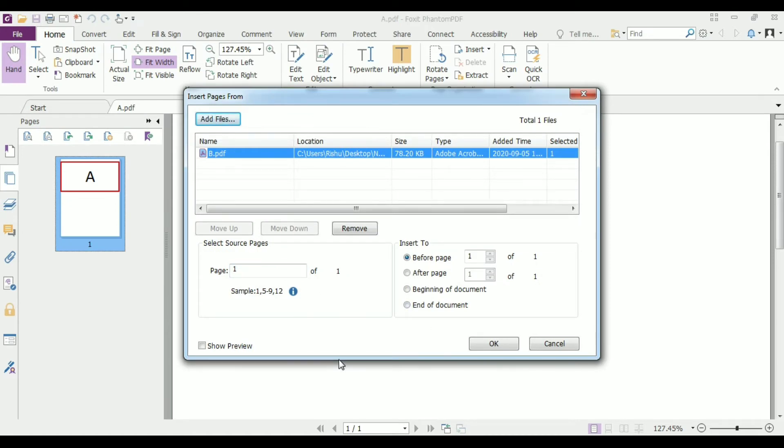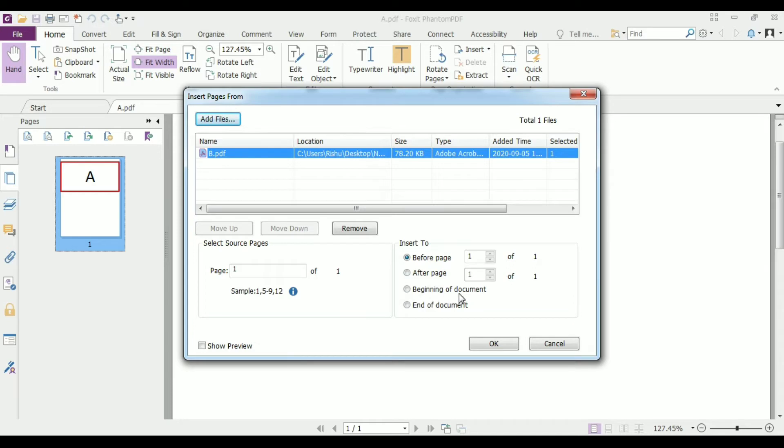Then this dialog box will appear in which you can select options like you want to add this PDF file before page one or after page one or beginning of the document or the end of the document.